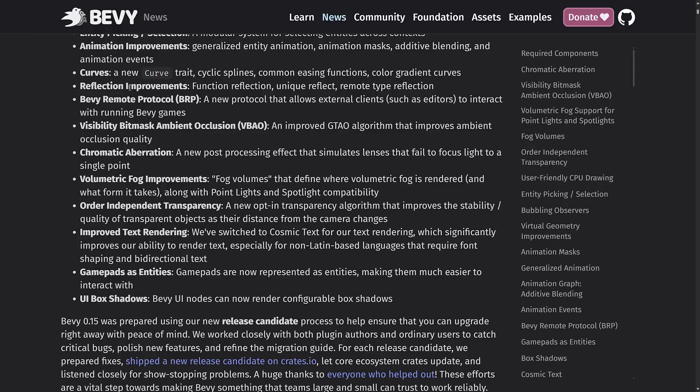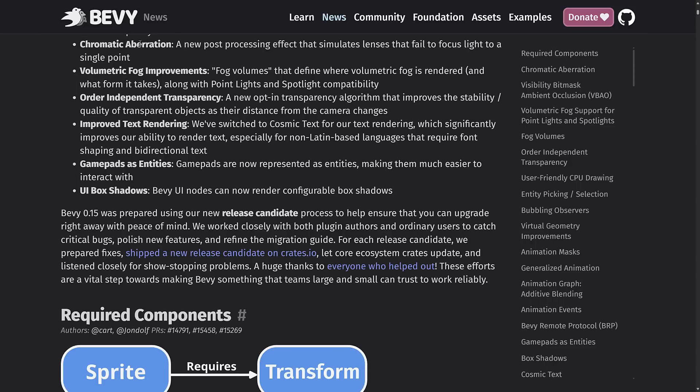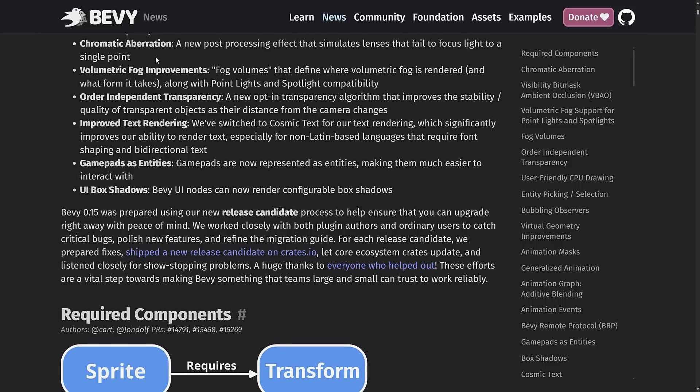On top of that, we have visibility bitmask and ambient occlusion. This is an improved GTAO algorithm that improves ambient occlusion. I believe it's actually to the point where this algorithm just replaced the previous one. So you can think of this as just having better ambient occlusion in this release. We also added chromatic aberration, a new post-processing effect that simulates lenses that fail to focus lights to a single point. Kind of funny that we simulate failure, but that's kind of what we're doing with things like chromatic aberration. It can be a cool effect that can be abused so fast. It's sort of like the 90s lens flare.